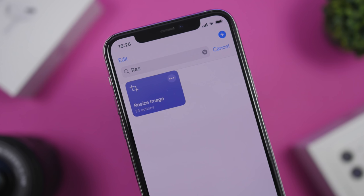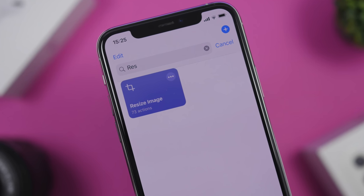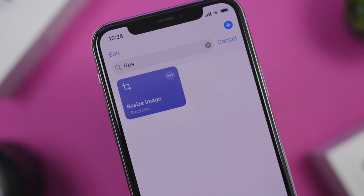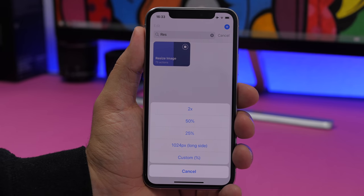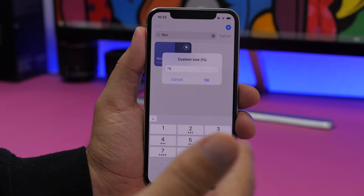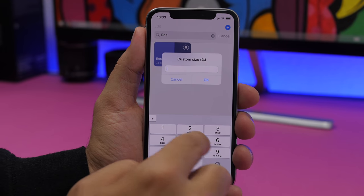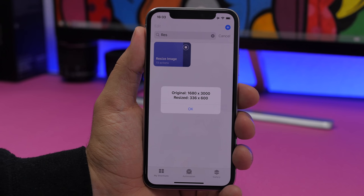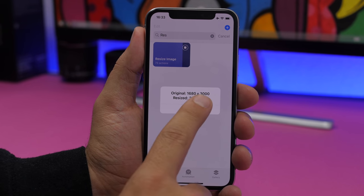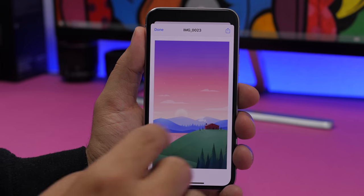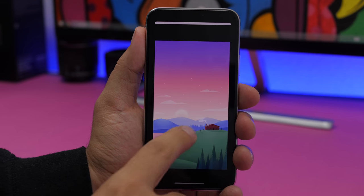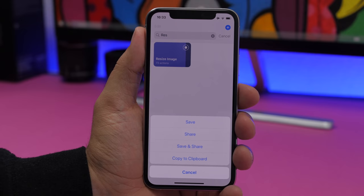Resize Image allows you to resize any image — making it smaller or bigger. Run the shortcut and select any image from your camera roll. You'll have the option to make it 2x larger, 50% of its current size, 25%, or enter a custom percentage. Let's go with 20% — it will be resized much smaller. You can see the original size and the resized version, preview it, and then save it, share it, or copy it to the clipboard.